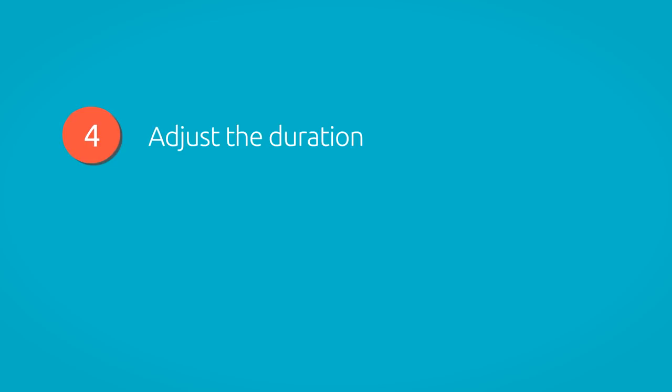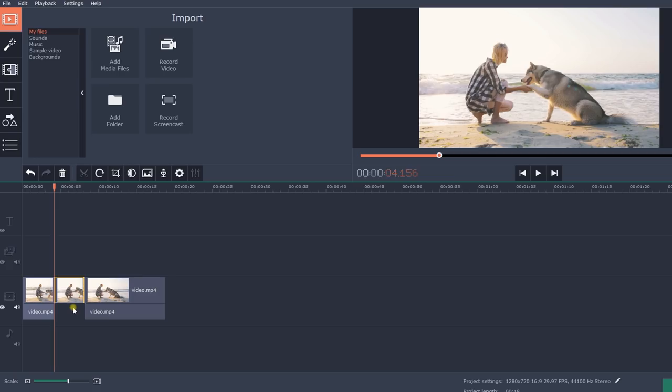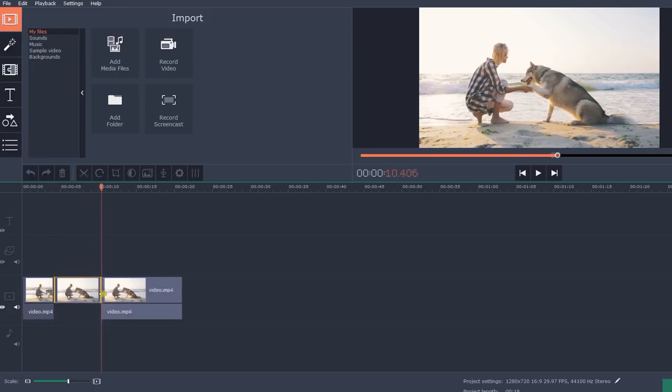Step 4. Adjust the duration. By default, the freeze frame is displayed on the screen for 4 seconds. You can change the duration of the freeze frame by dragging its edges on the timeline.